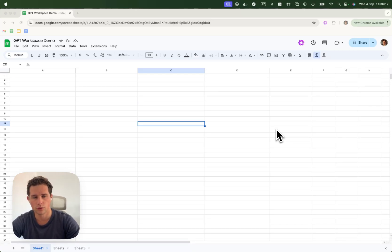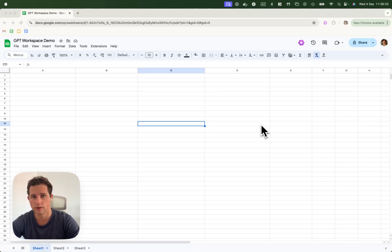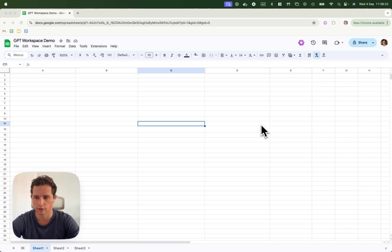Hi, in this video I'll show you how to interact with your spreadsheet using the GPT workspace AI sidebar.